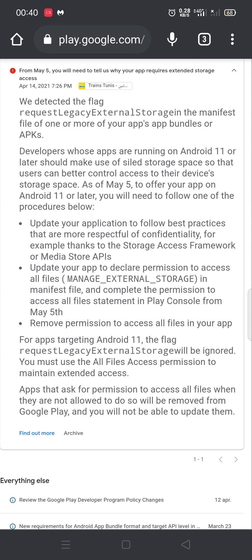The second step is to update the app in Google Play from May 5th. The most important thing is to complete the permission to access all files declaration in Google Play. There are statements in Play Console that we have to complete from May 5th.